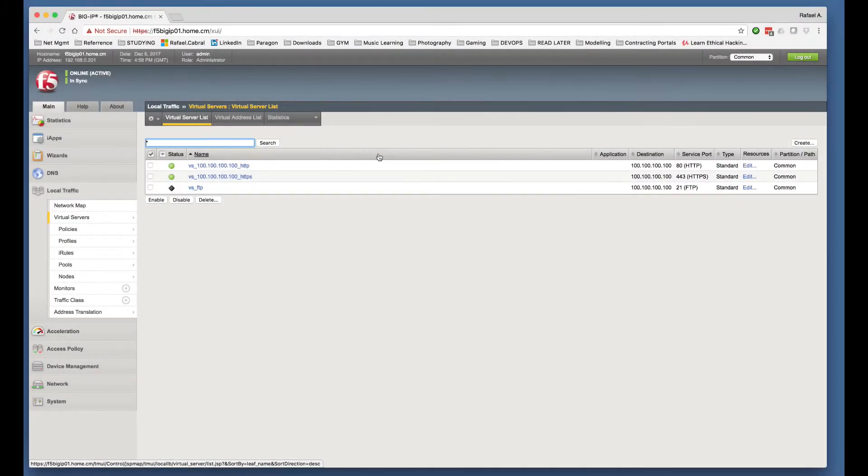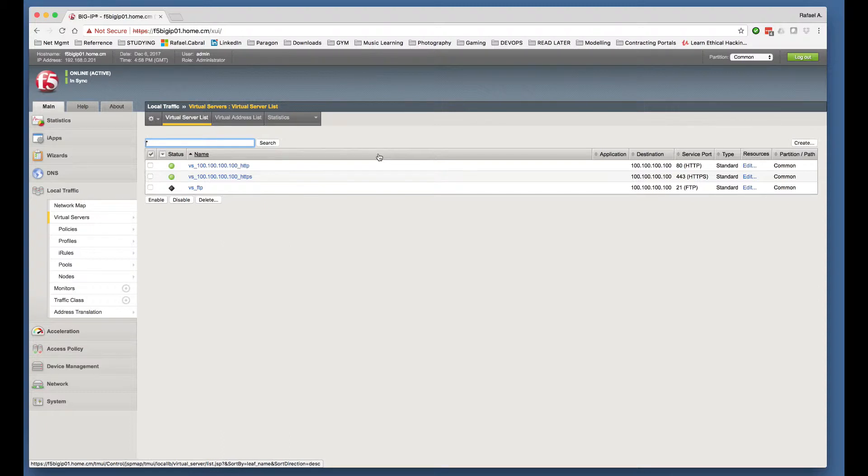I am now going to show you how to configure NAT, static NAT, or how it's also called NAT 1-to-1.